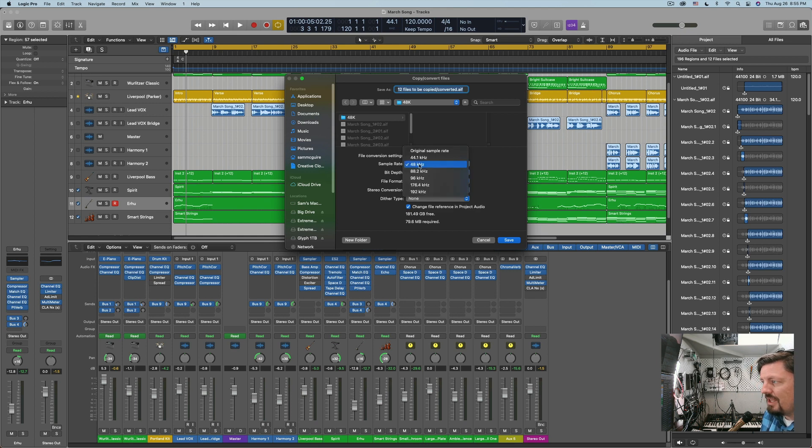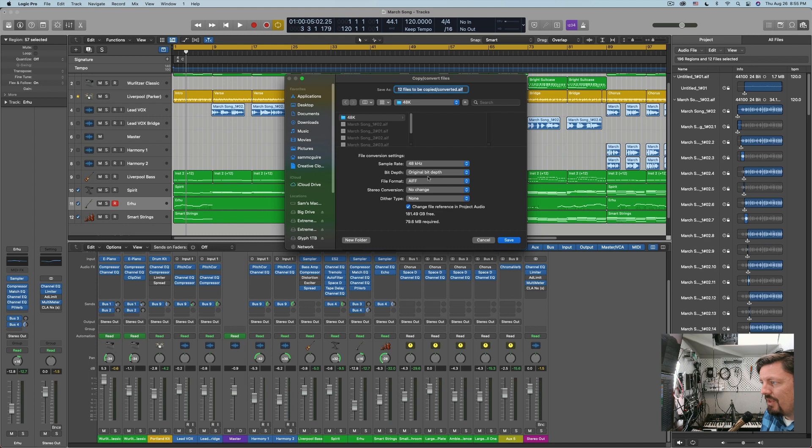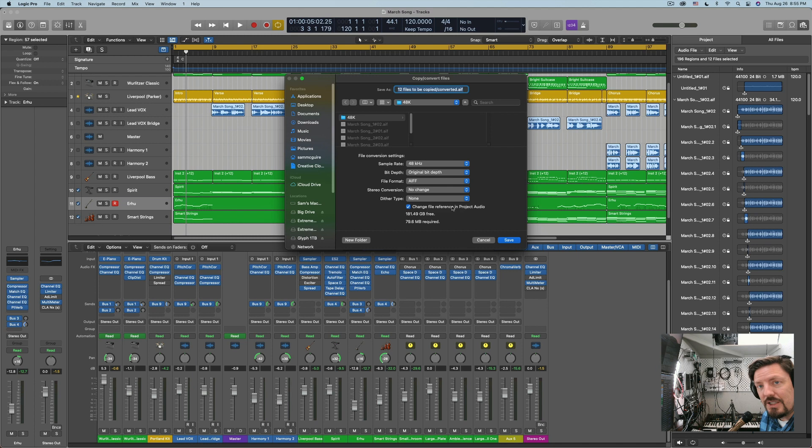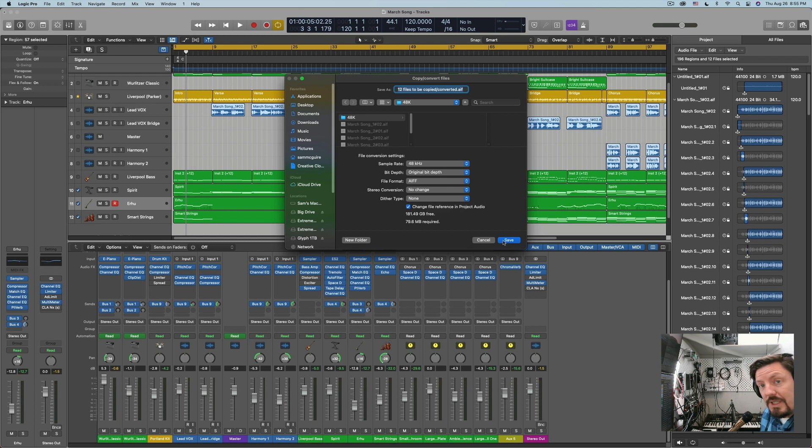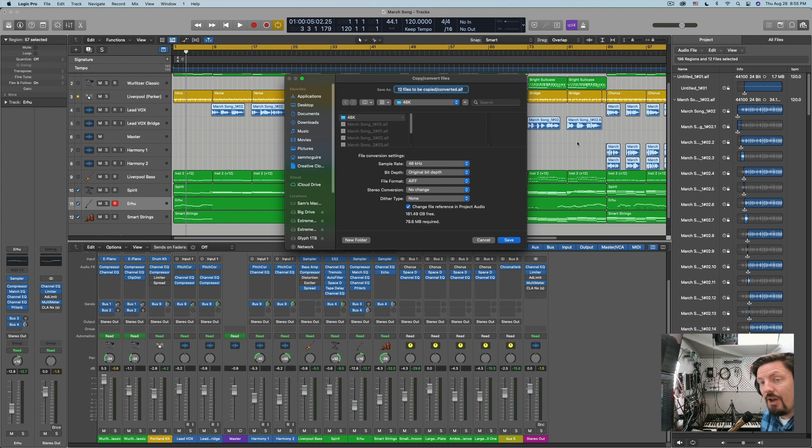Change the sample rate to 48 kHz. Everything else we can leave the same, but you want to say change file reference in project audio. That means it's going to move all of those into the new folder and then it will change the reference points for all the files we have in the project.